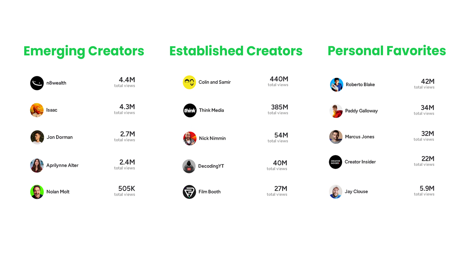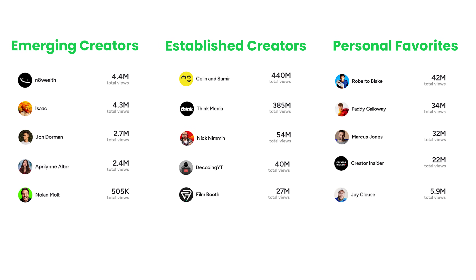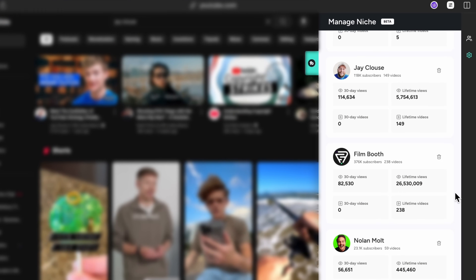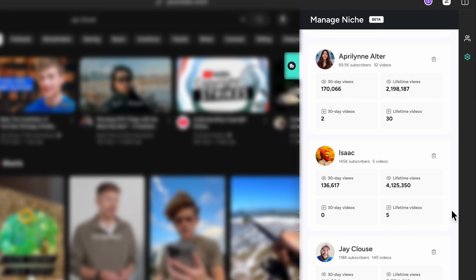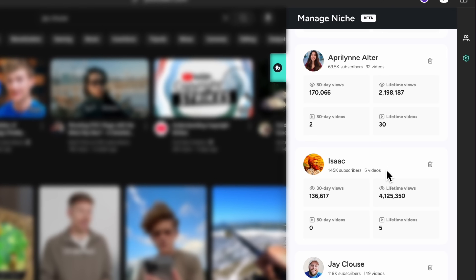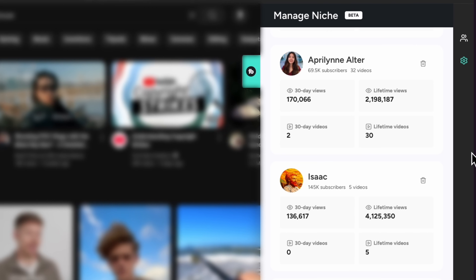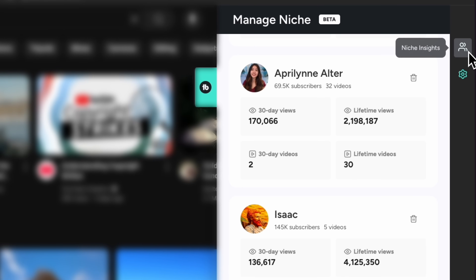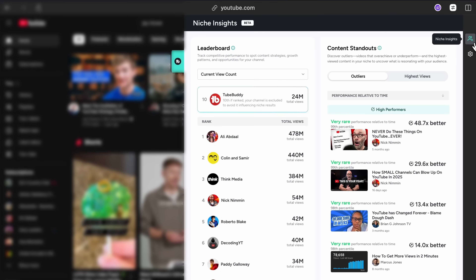To get started, I added a mix of established creators and emerging creators along with a few of my personal favorites that align with my niche. Once you've added channels to your niche, you'll immediately start seeing some high-level stats for each of them — the total number of views they've gotten in the last 30 days, how many videos they've published recently, and lifetime views and uploads. The real power, however, comes from when you move from Manage Niche back to the Niche Insights section.